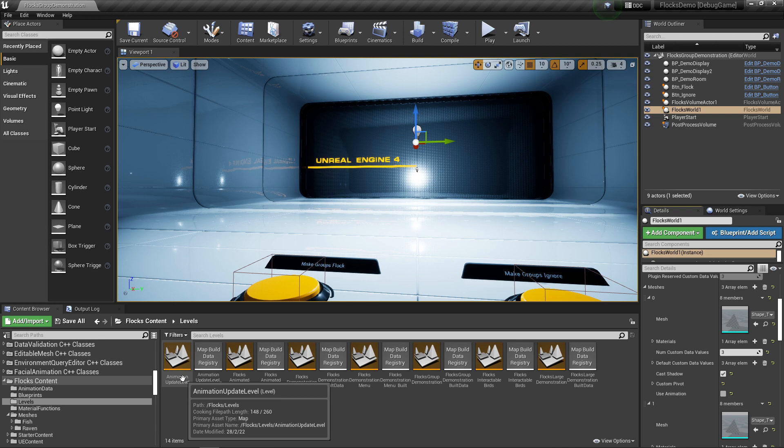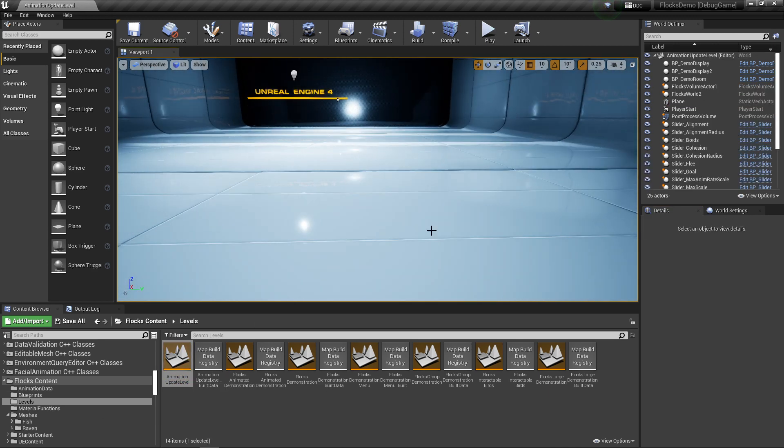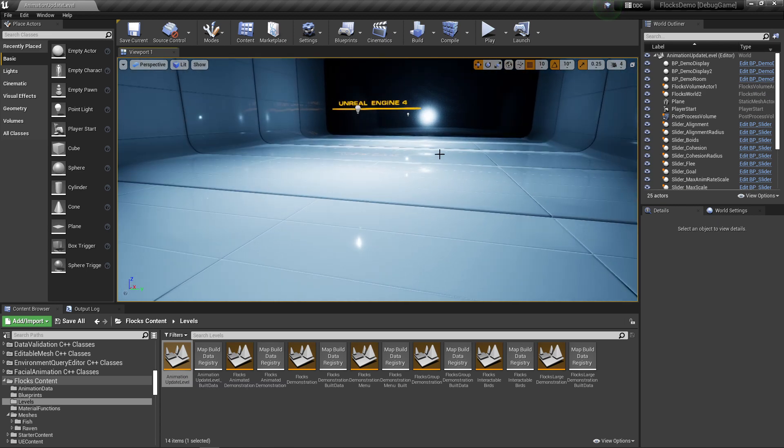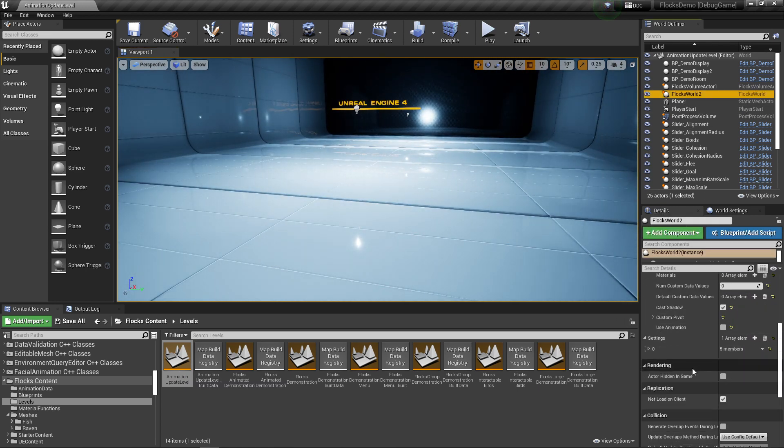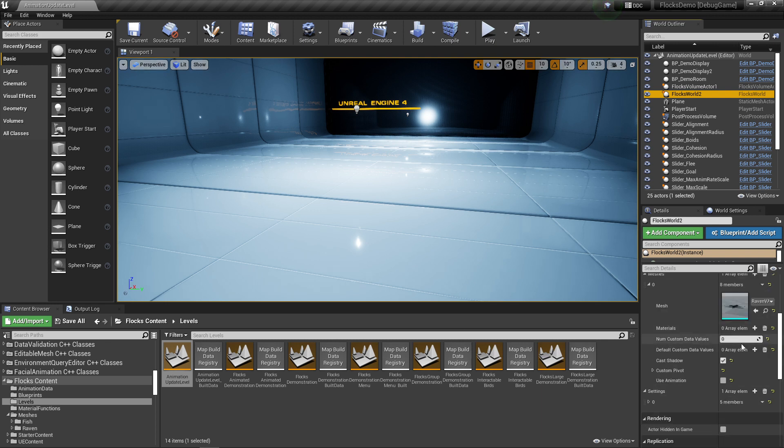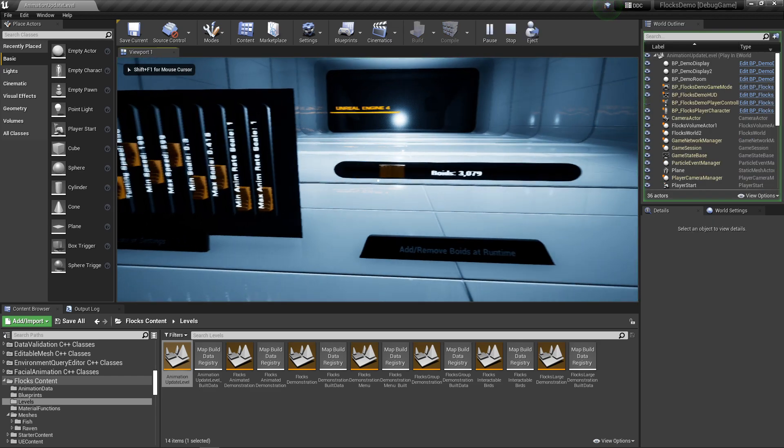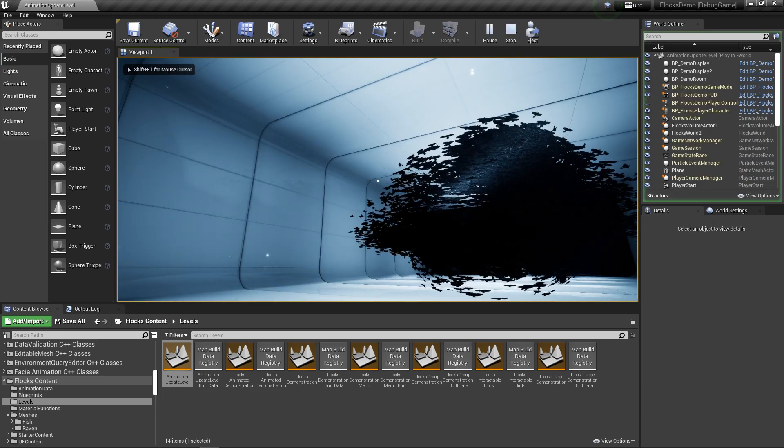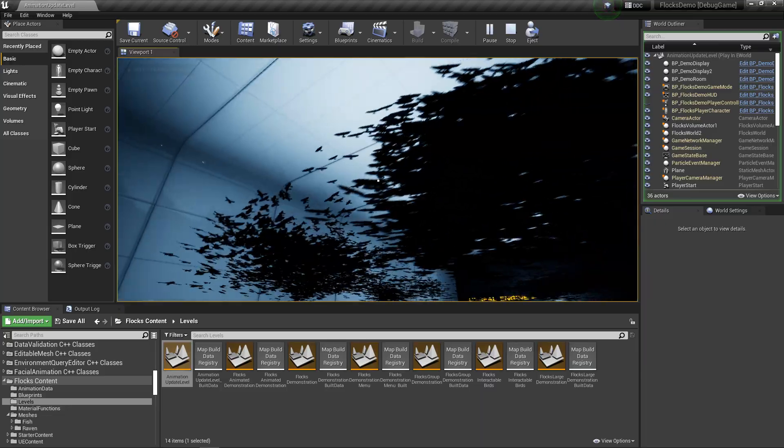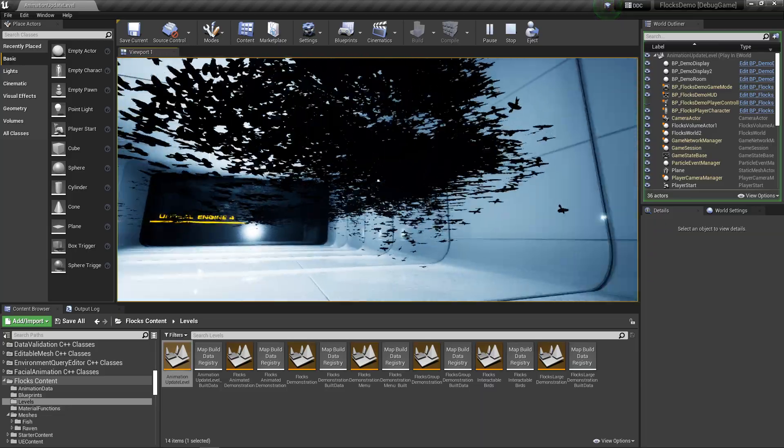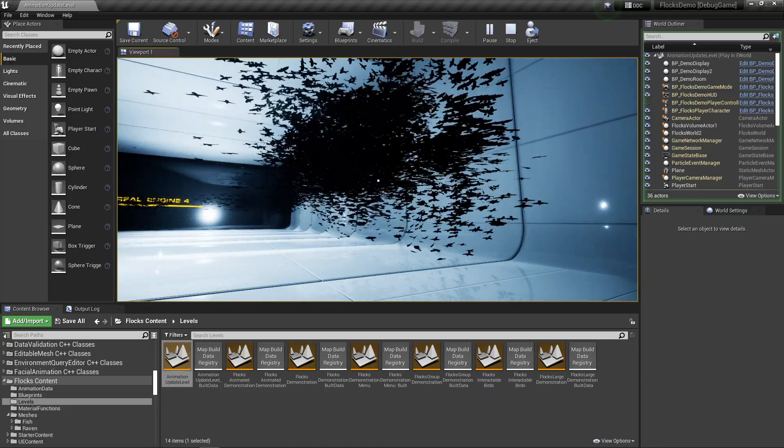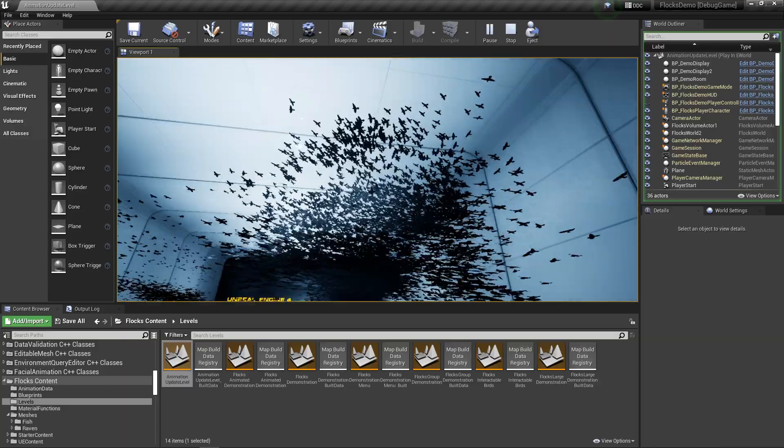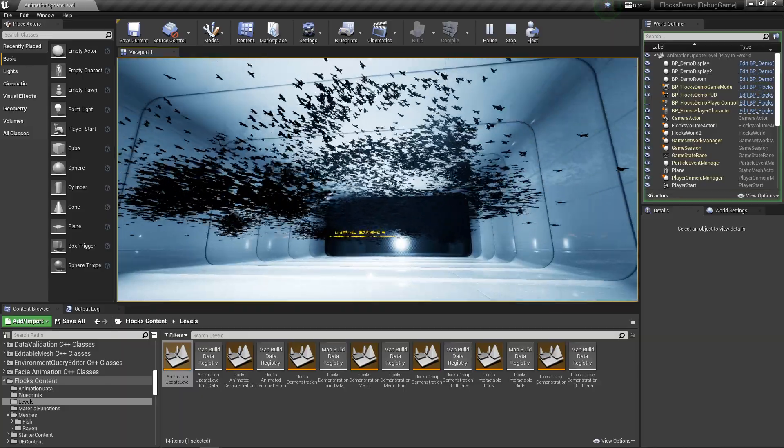What I've got here is a new animation update level. It's just an empty world with an empty room, it's got our bird mesh in here, and they shouldn't be animating. We just have some very static birds flying around the scene.